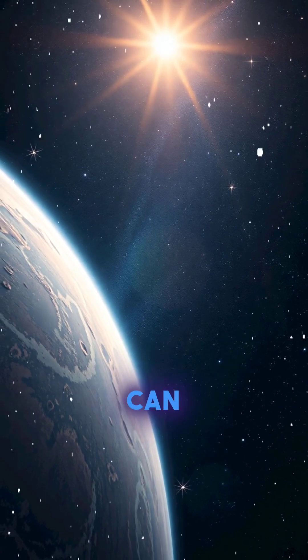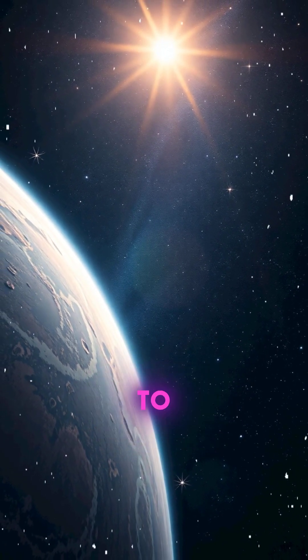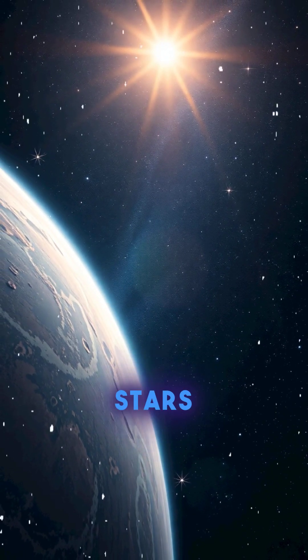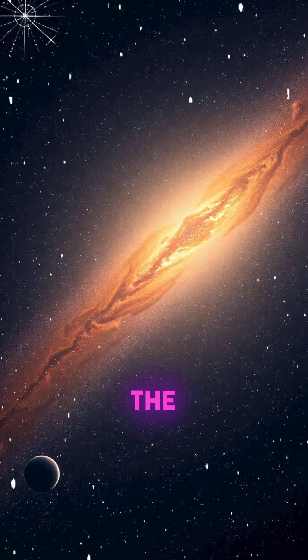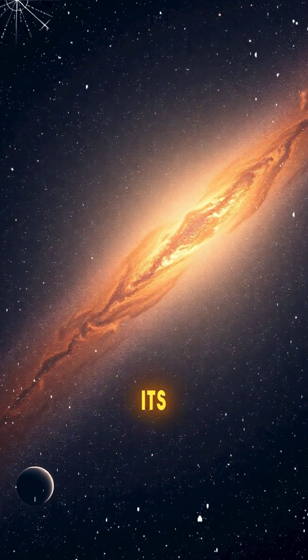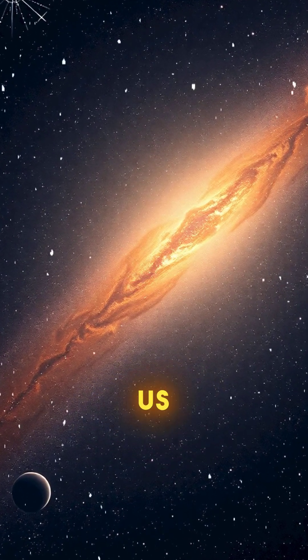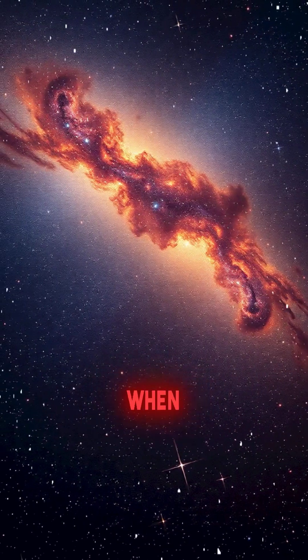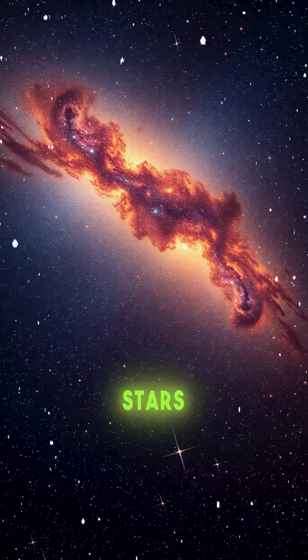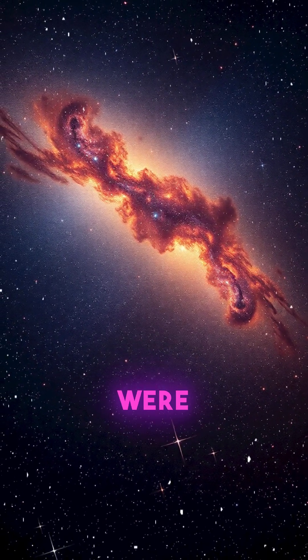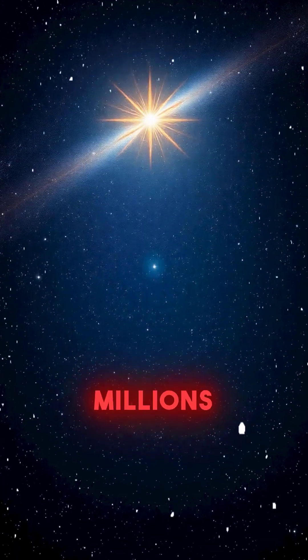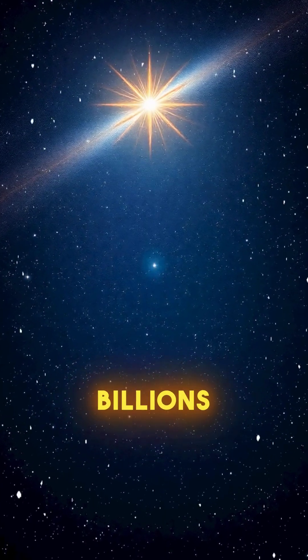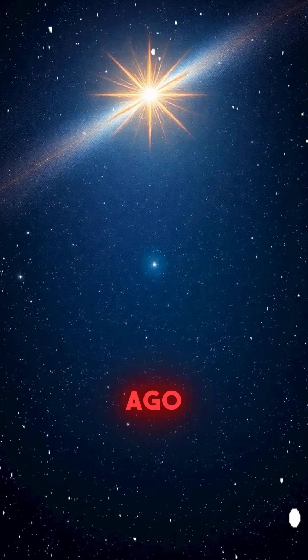This concept can also be applied to looking at stars. The further the star, the longer it takes for its light to reach us, which means when we look at distant stars, we're actually seeing them as they were millions or even billions of years ago.